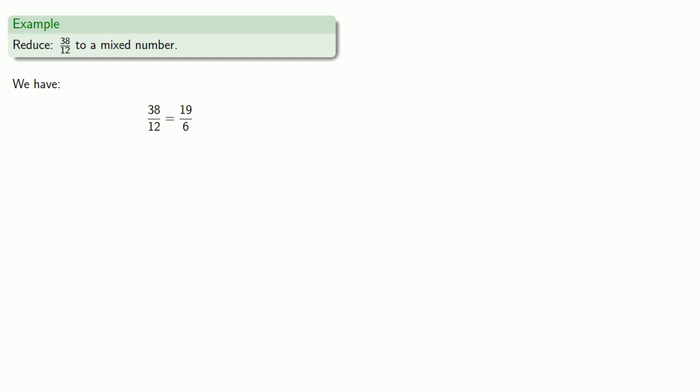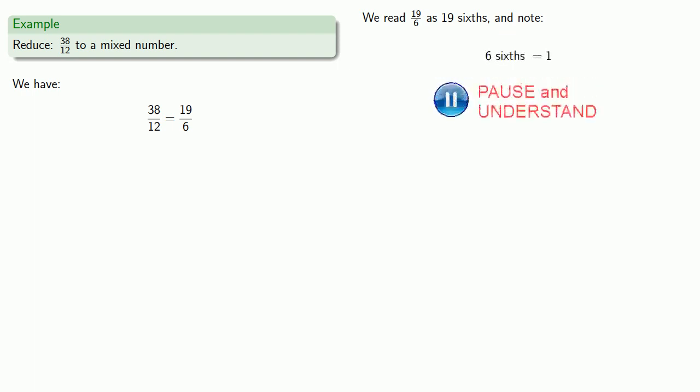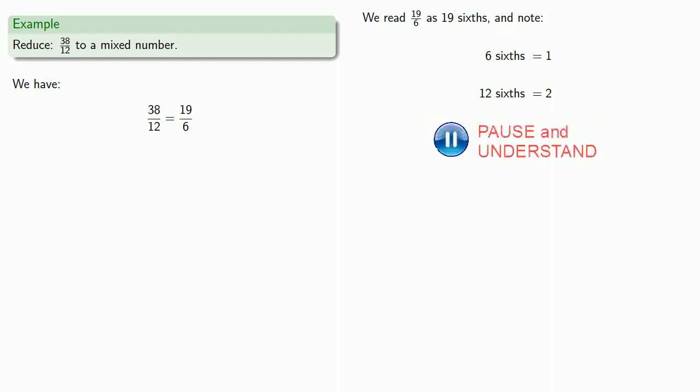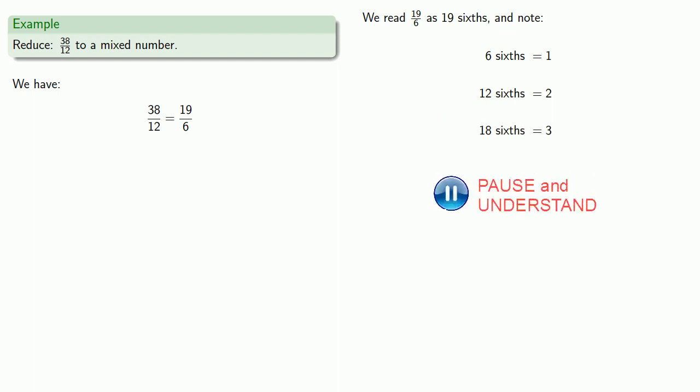So how you speak influences how you think, so we should read this as 19 sixths. And we might make the following observations. 6 sixths is equal to 1. Well that means 12 sixths is equal to 2. 18 sixths is equal to 3.